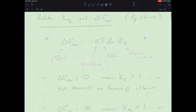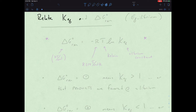Hello GenCoun Tribe. In this lecture, we are now relating our equilibrium constant and delta G of reaction.